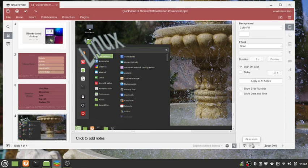Hi, my name is Tim with OS College and this is an OnlyOffice quick video. In this video we're going to be looking at inserting and modifying word art in the OnlyOffice presentation application.